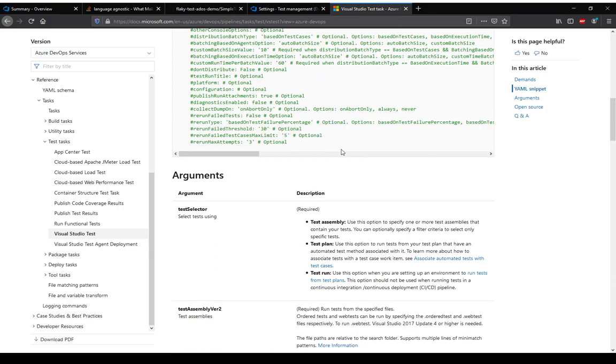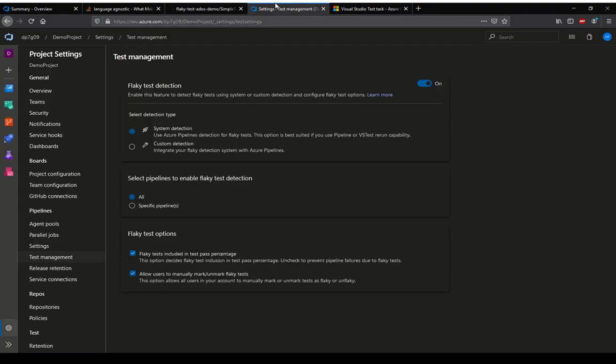Custom detection is when VS test does not do the detection for us. That means the values that we saw in VS test won't apply, so we have to do our own logic. It could be say a PowerShell script which identifies certain conditions and then marks that test as flaky using REST API, whatever the logic. But if we select that option, that's up to us to decide.